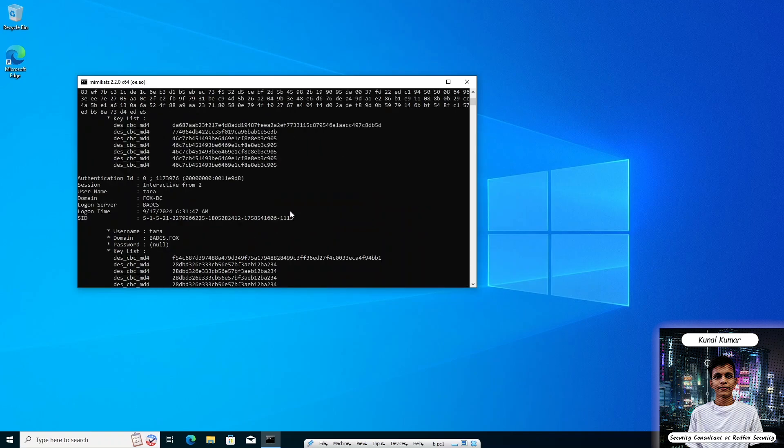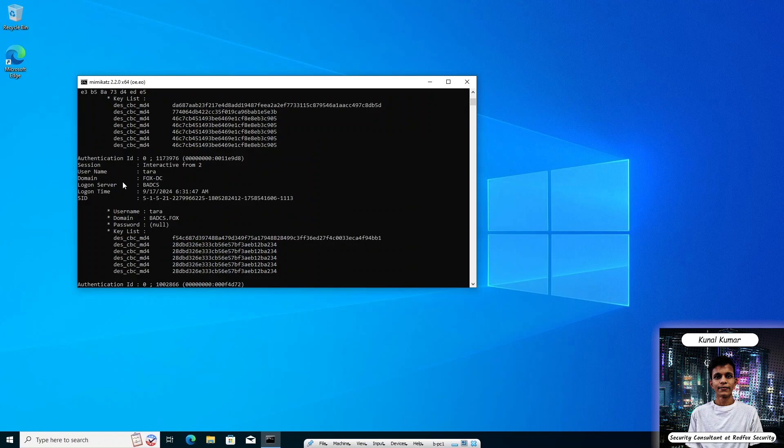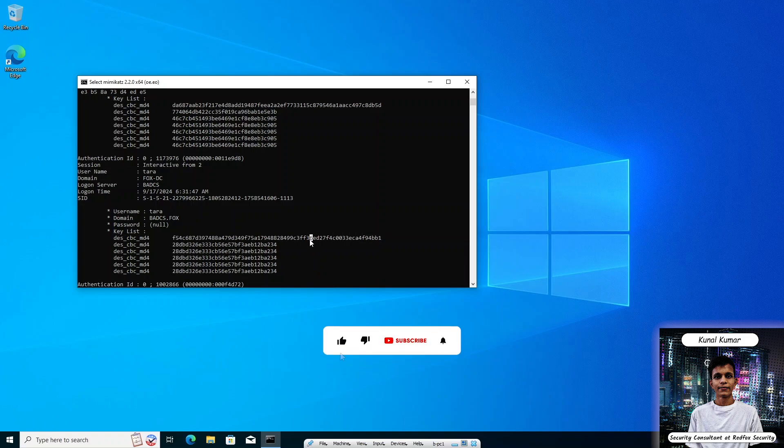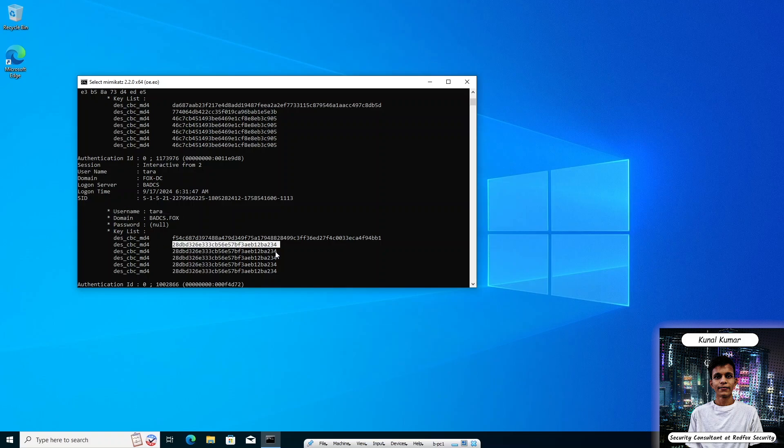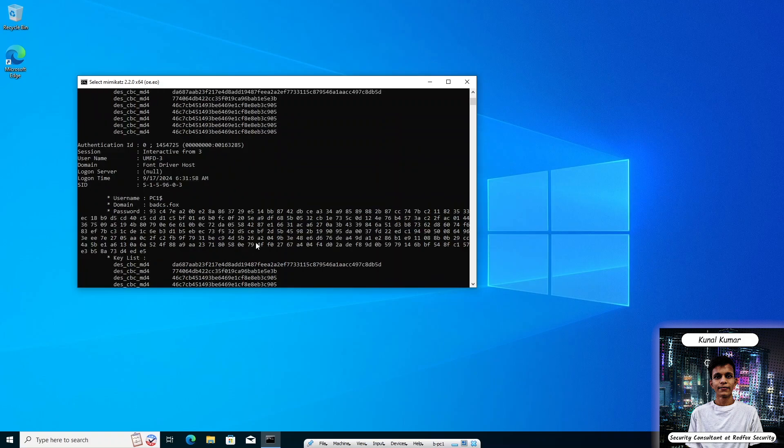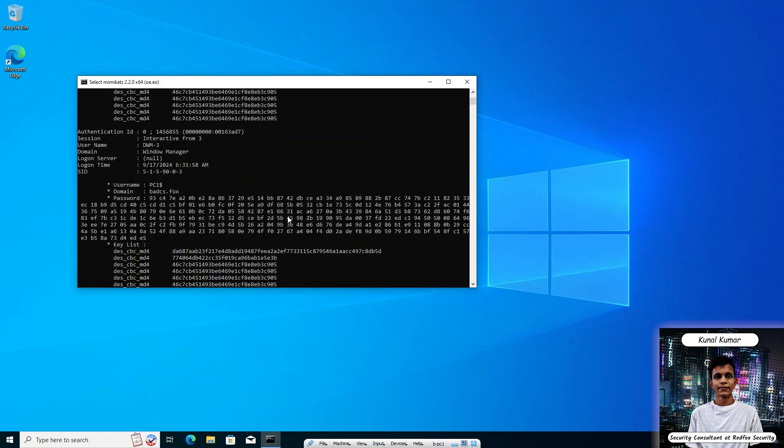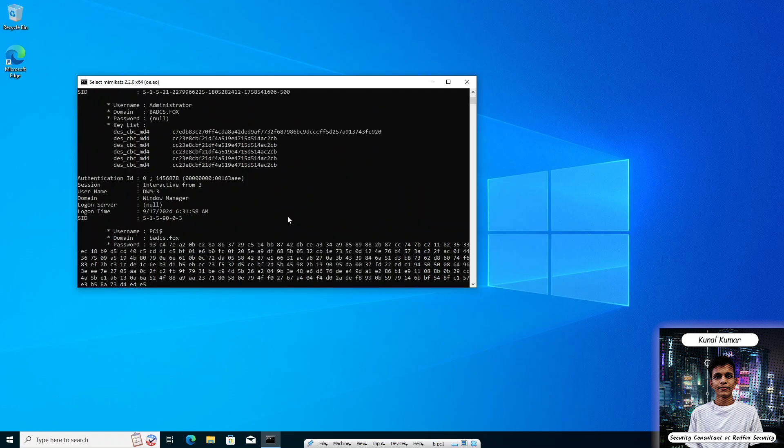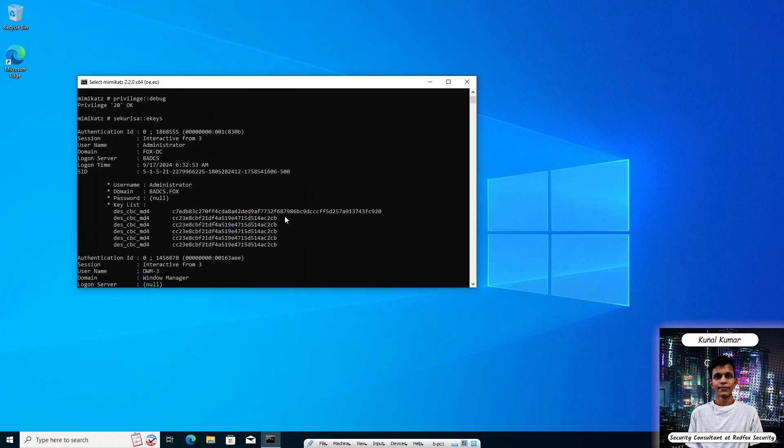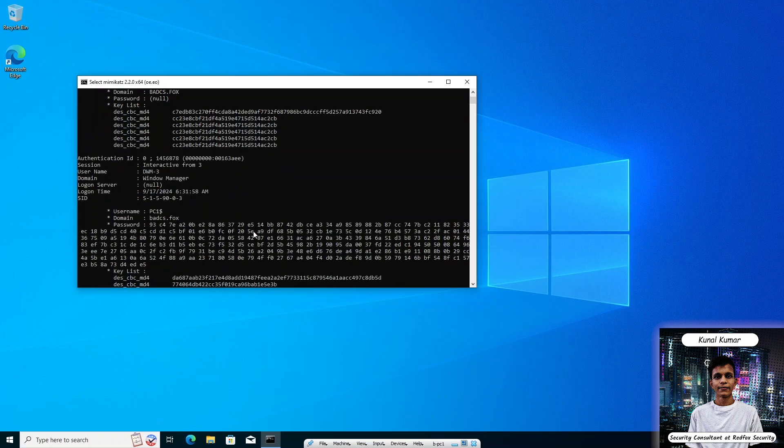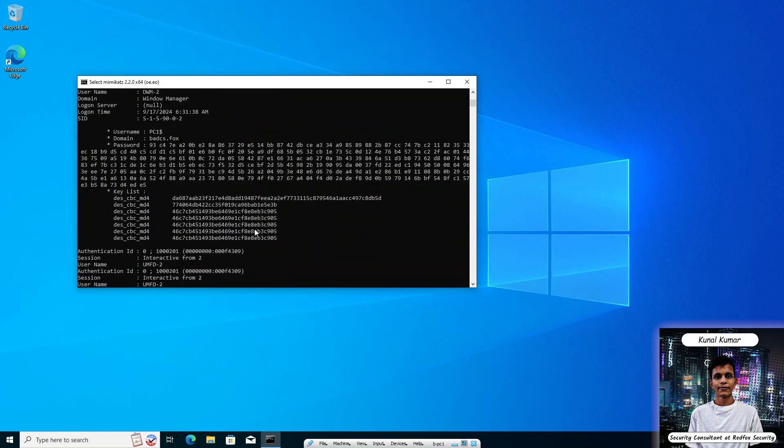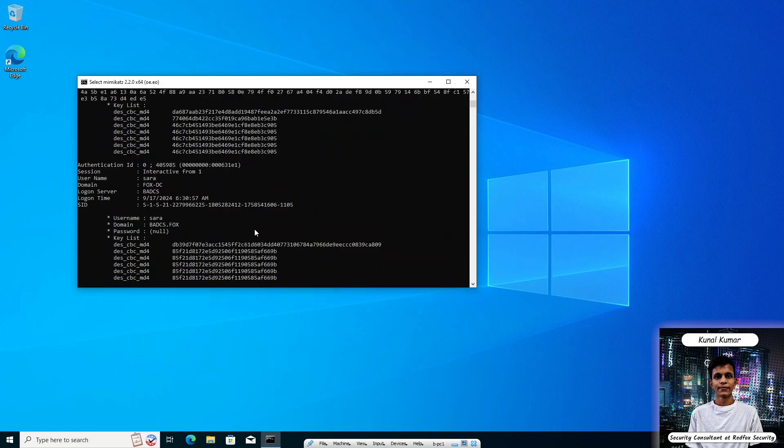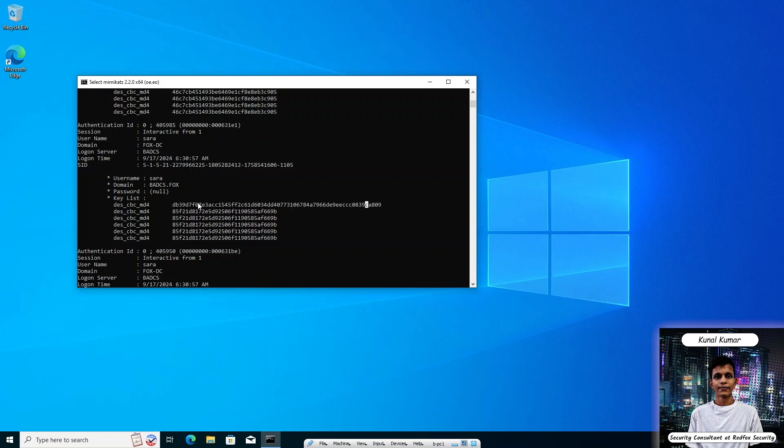We can see for some interesting usernames. We have to look for it. We can see the username Tara and their hash credentials in AES256 format and the NTLM format is here. The username Tara and the NTLM hash of Tara is this one. We can look up for many other hashes of usernames. The first one is for administrator which belongs to Fox DC domain. There is another username Sara. Sara credentials can be found here which is AES256 keys and the NTLM.